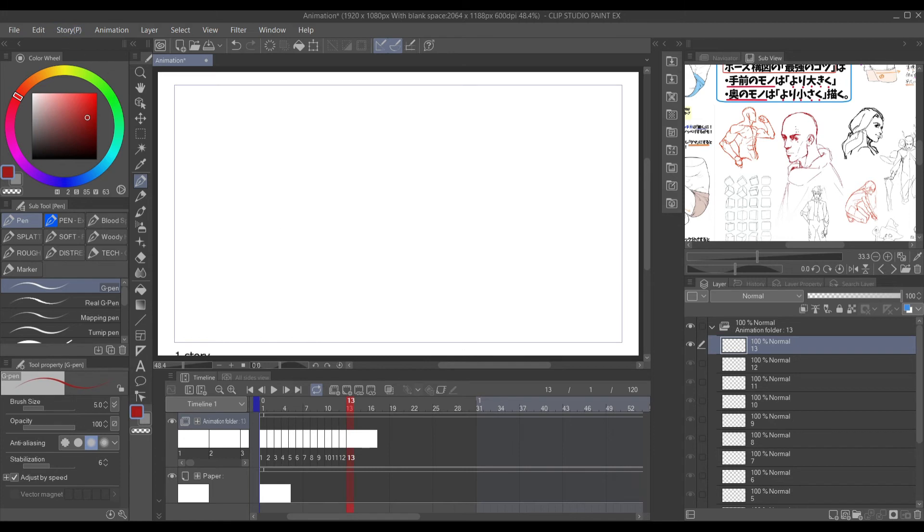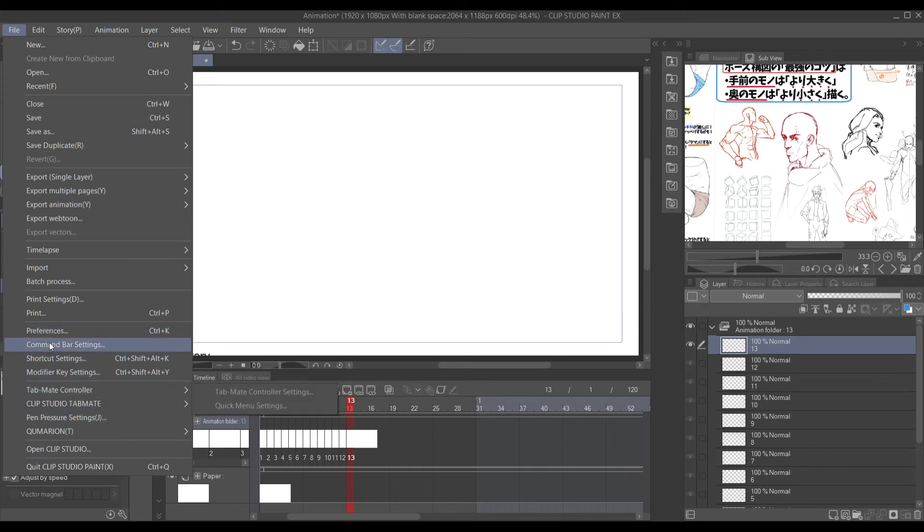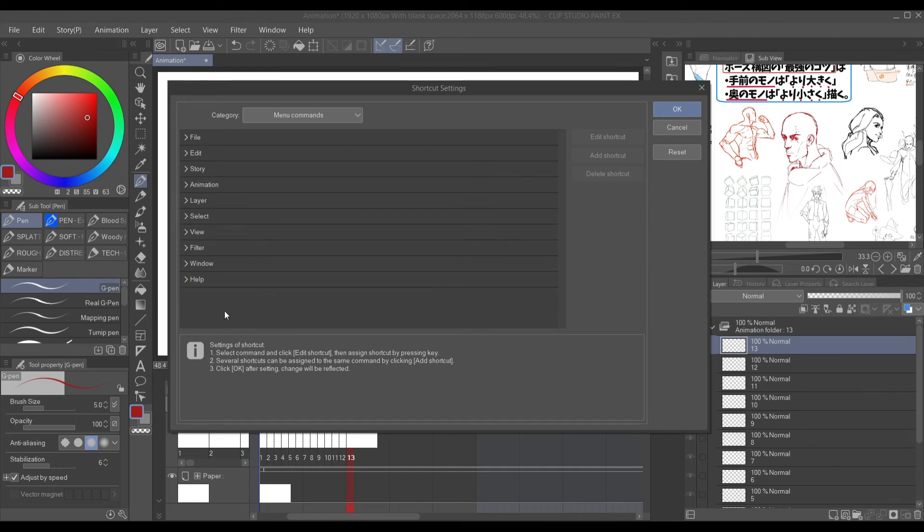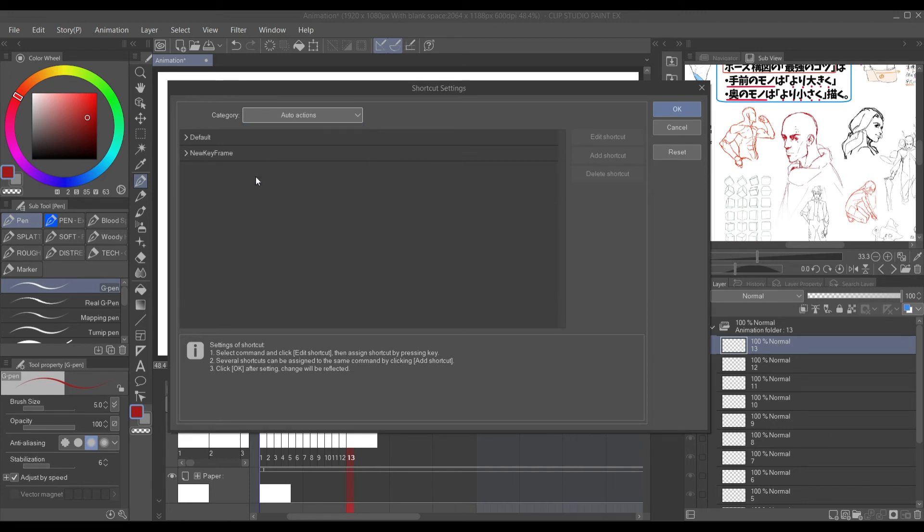OK, moving on now. Let's go add a shortcut to it. Come up to File, go down to Shortcut Settings, and you will see it here. But you want to come up on top. When you click that there, you will see Auto Actions down below. Click that and there it is.